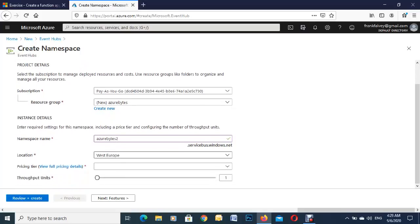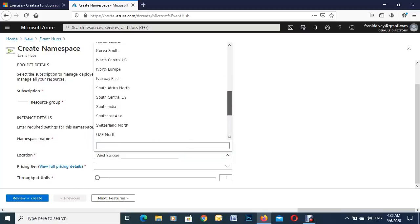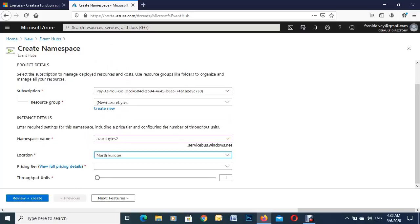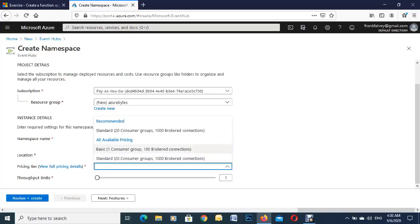So our region, I'm in Ireland so I'm going to pick Northern Europe. And you can see our pricing here, there's actually two of them, so we're just going to go with the basic one for this demonstration.